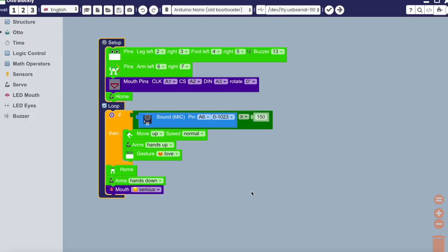Last but not least, this is a build using the sound sensor with an if factor. An if factor has Otto perform a specific action only when a unique circumstance occurs.